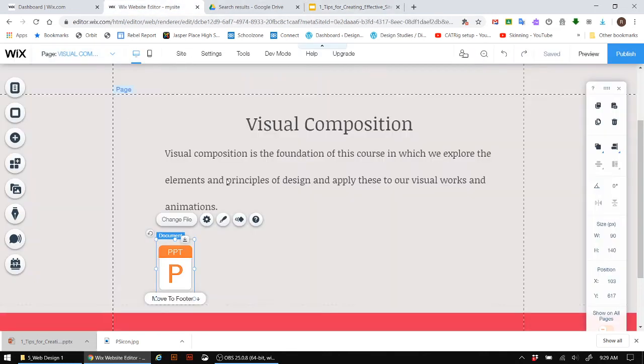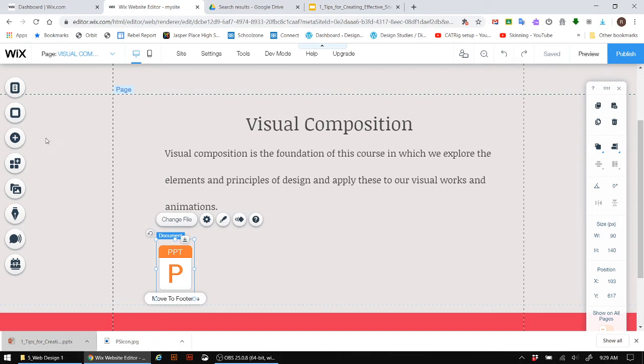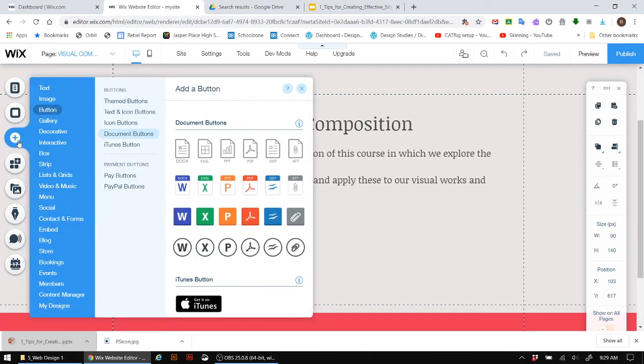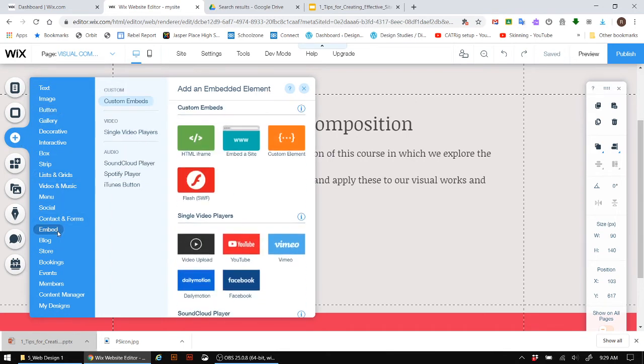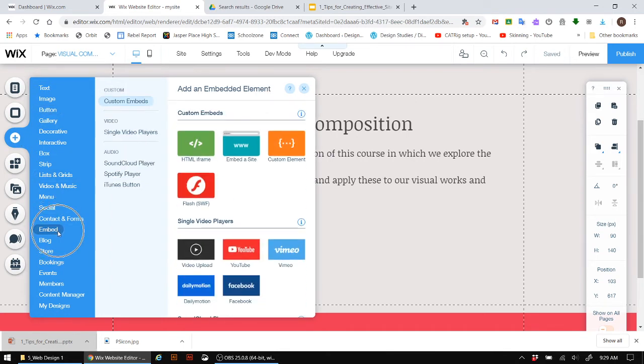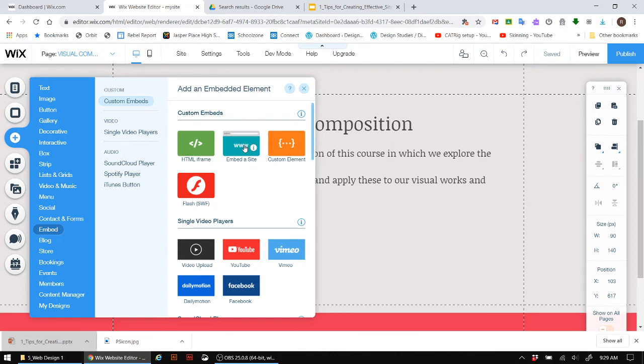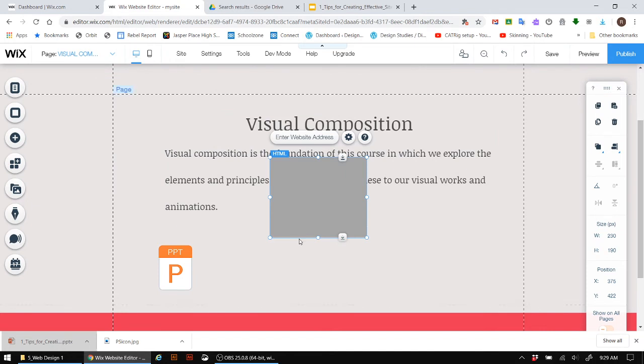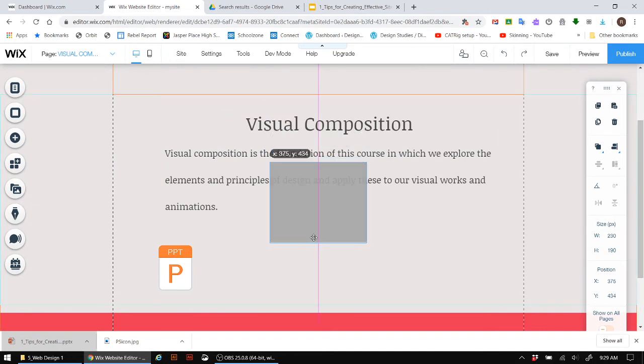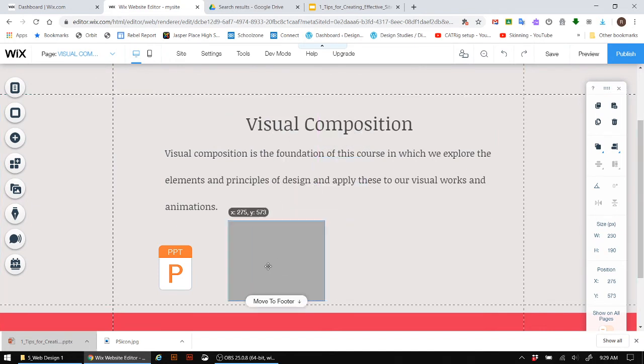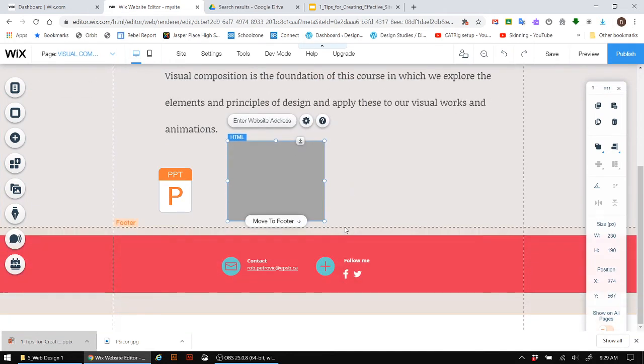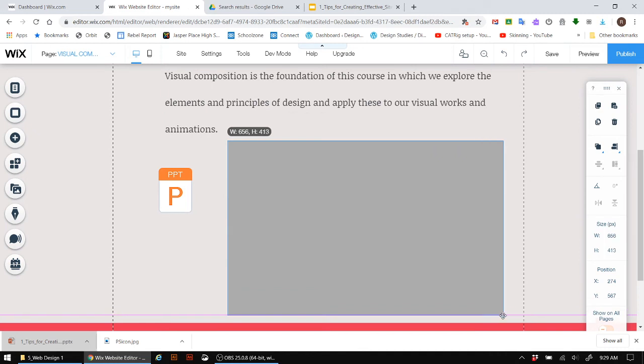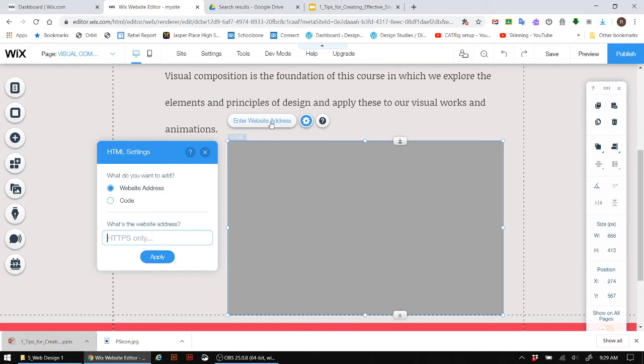So heading back into the Wix editor, I'm going to go and do the same thing where I click on the plus button here. And under that, I want to actually look for where it says embed. And now what I need to do is I actually need to embed a site. So clicking on embed a site, clear this down here. And I'm going to make this a lot bigger so you can see it. Okay, great. It says enter website address. So let's click on that.